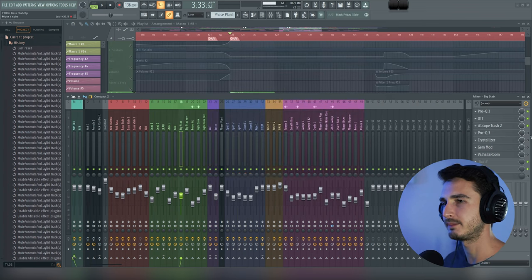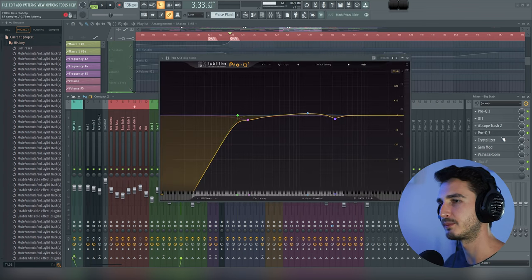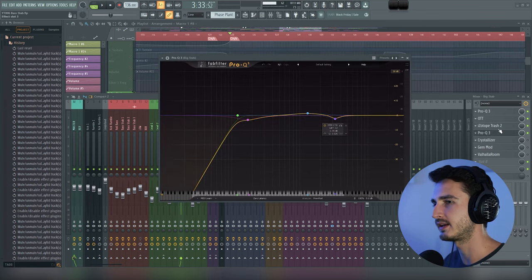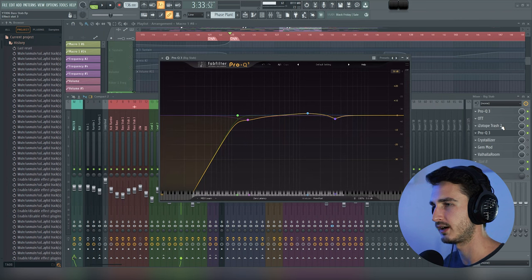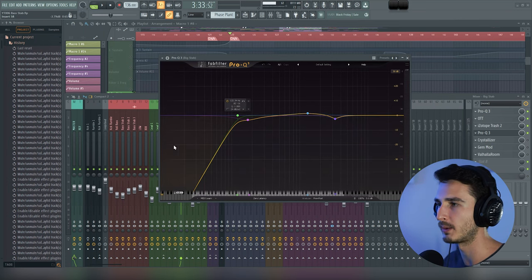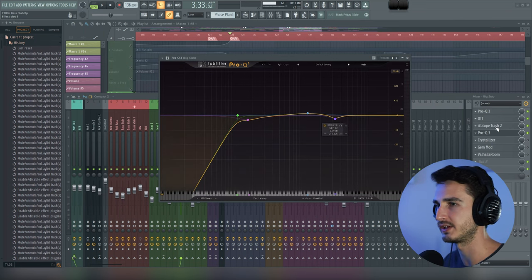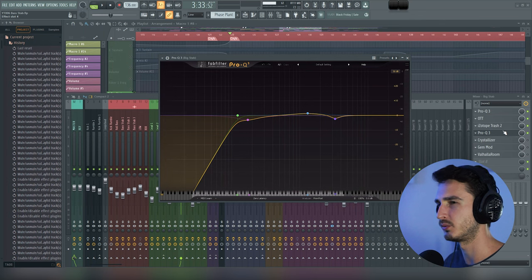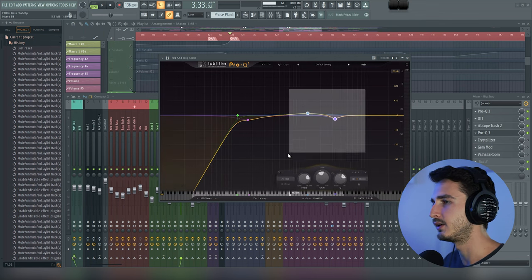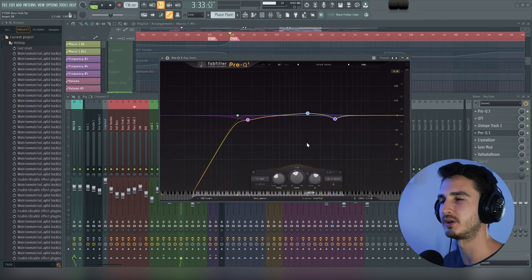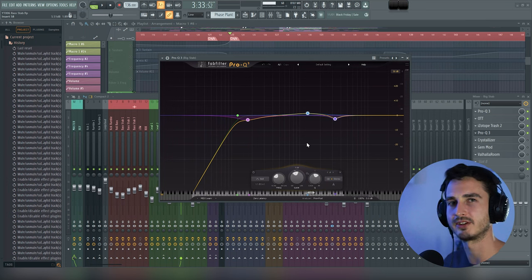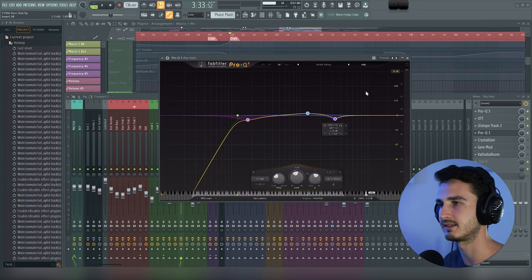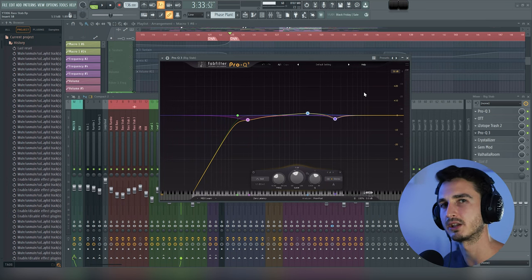Next up is another Pro Q. Whenever I add a distortion unit, I always make sure to cut away the rumble that it's potentially adding, especially ones like Trash. And then with these nodes here, this is pretty specific for this track. I'm just kind of balancing this sound to fit in a little better.